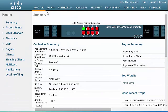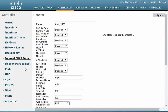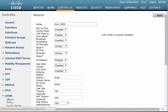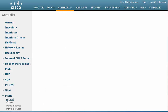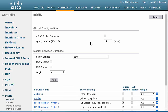In the Cisco WLC web UI top menu, click the Controller tab. In the left navigation pane, click MDNS and then General. In the MDNS window that is displayed, check the MDNS Global Snooping checkbox to enable snooping of MDNS packets.